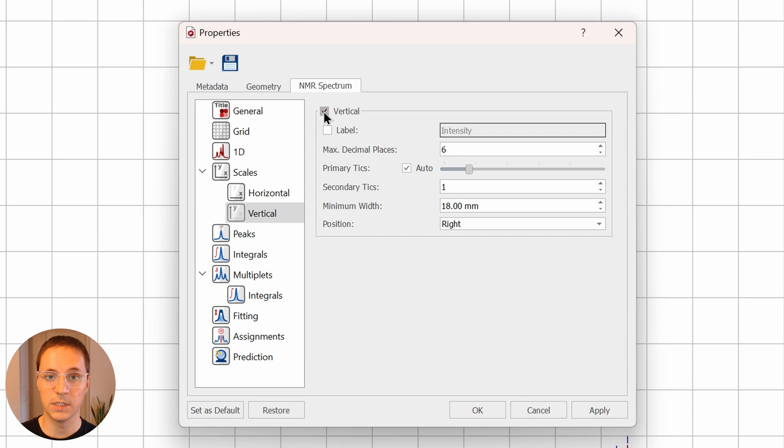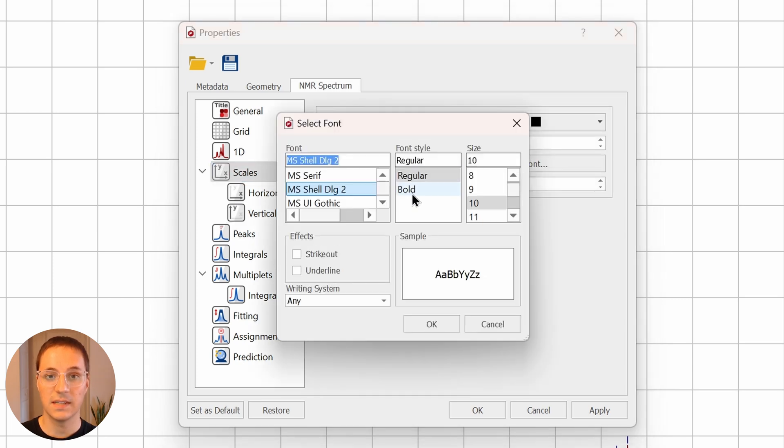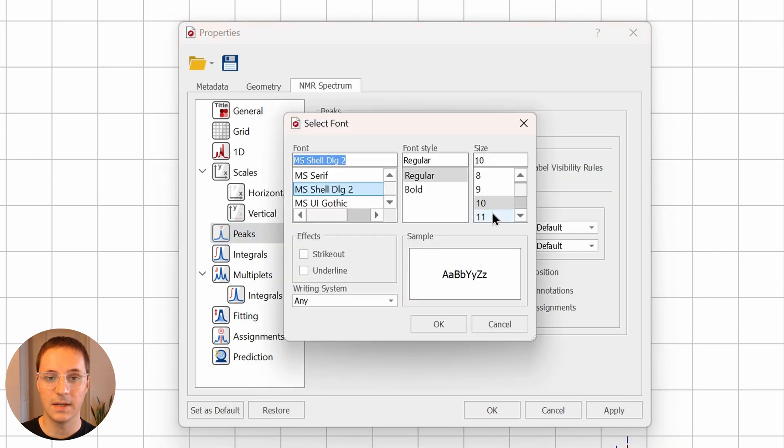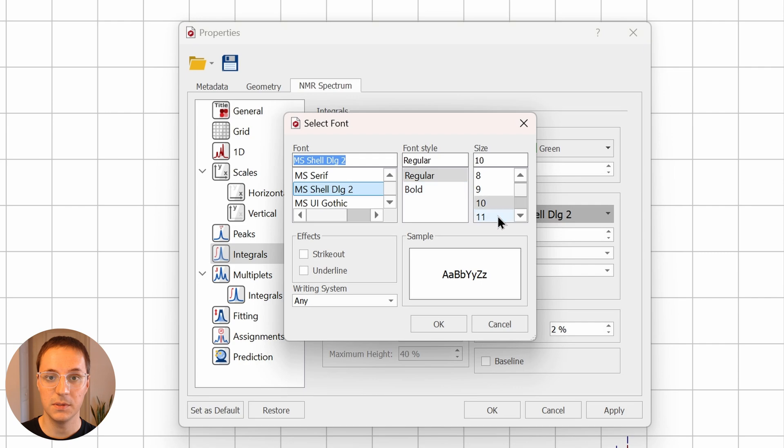Remove the vertical scale, change the label on the horizontal scale, increase the axis label font size, and change the font size on both the peak labels and the integral labels.